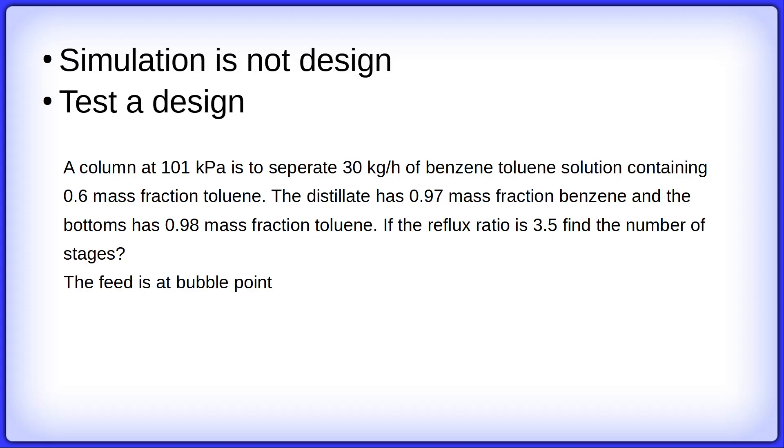A simulation tool can only test the design. Let's take a problem: a column at 101 kilopascal is to separate 30 kg per hour of benzene-toluene solution where the feed has a mass fraction of toluene of 0.6. The distillate has 0.97 mass fraction of benzene and the bottoms has 0.98 mass fraction of toluene. The reflux ratio is fixed to 3.5. Find the number of stages.